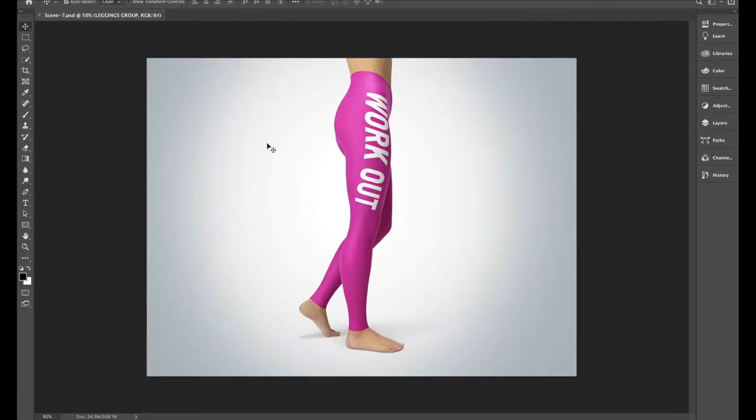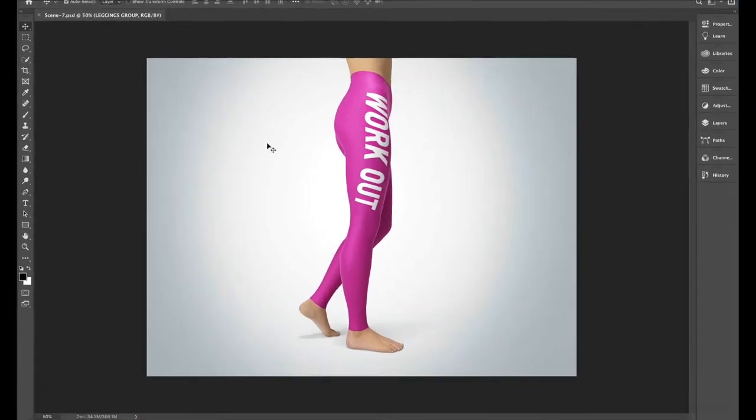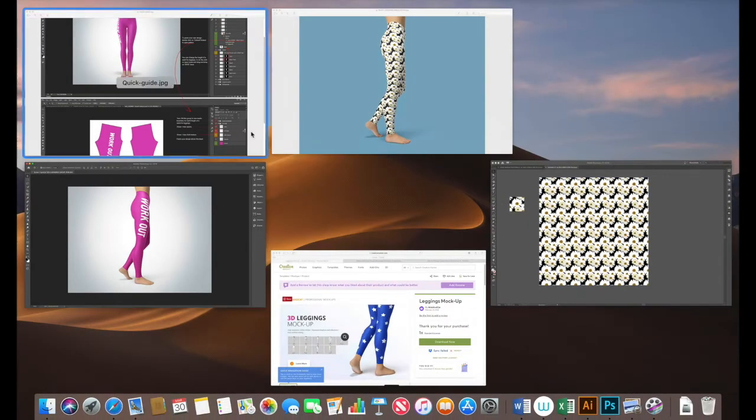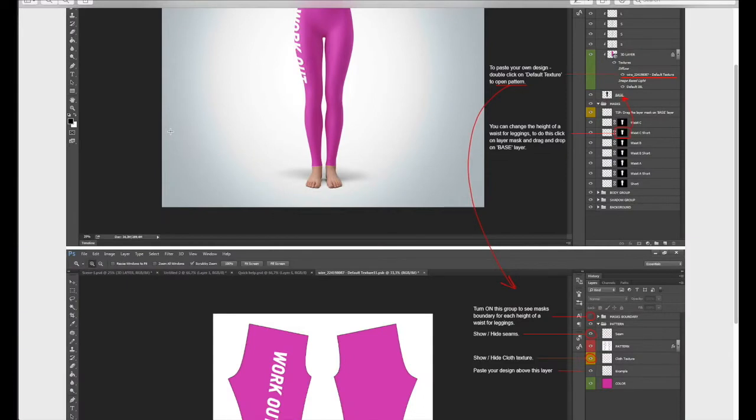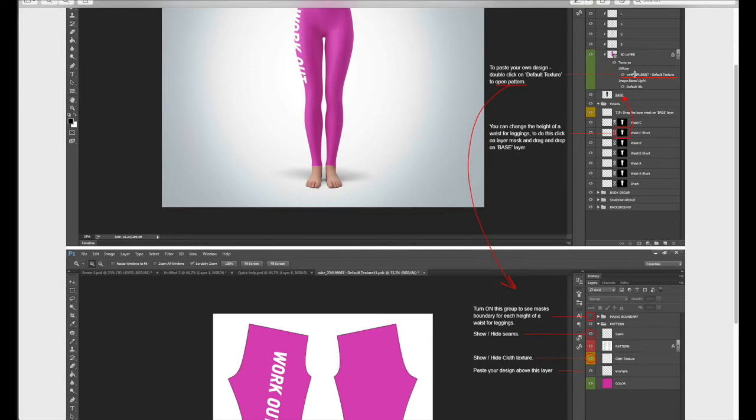So this is the artwork here. Now the artist has given us some notes on how to add our design. So I've gone into those and if you read here to paste your own design double click on default texture which is here to open the pattern and down here once you're in that section place your design above this example layer.